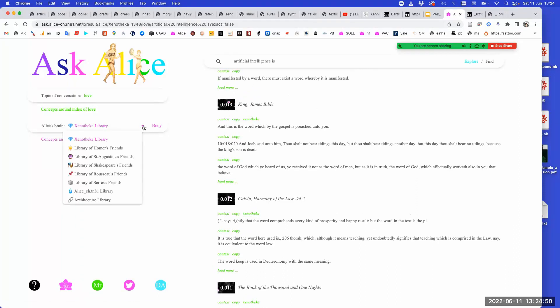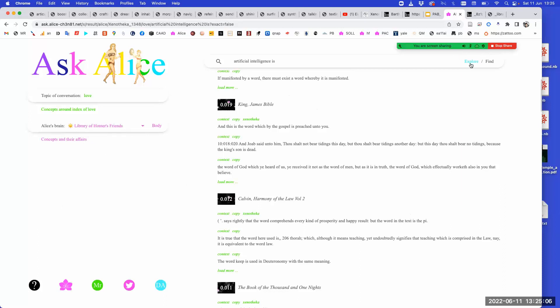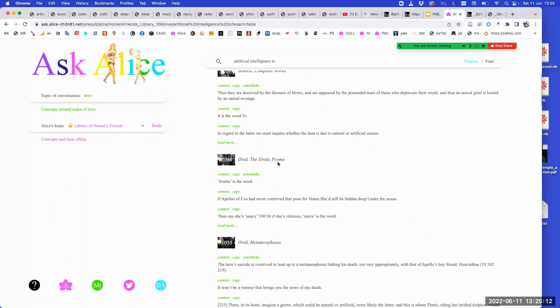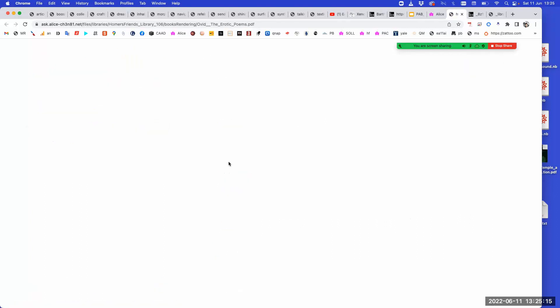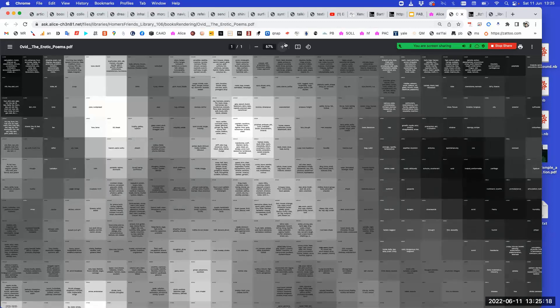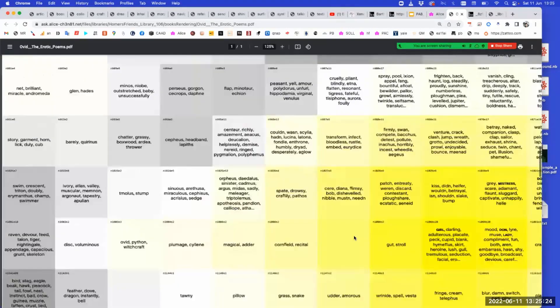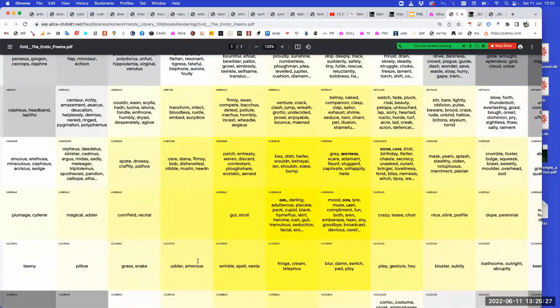Instead of going from this library, we can go to an ancient perspective — the library of Homer's friends — and ask what is artificial intelligence from the perspective of love. We end up with Ovid's erotic poems, and then we look at Ovid's conceptual apparatus. Suddenly we're in a galaxy of concepts: a girl, dying, patch mistress, gray door, lab trick, and so on.